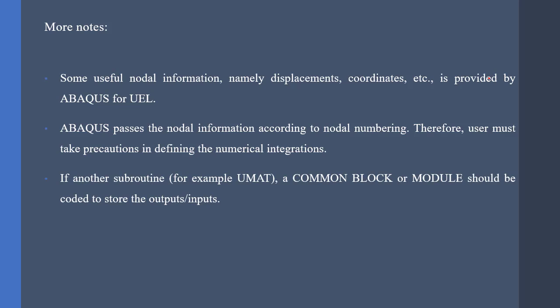If we are using other subroutines in conjunction with the UEL subroutine, for example, UMAT, USDFLD, etc., we should provide a common block or module to store the outputs of the UEL and pass them to, for example, UMAT subroutine. A little tip here, we use the UMAT subroutine to visualize the results of the UEL subroutine.